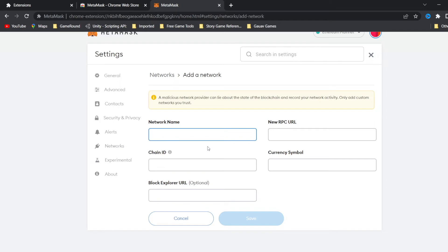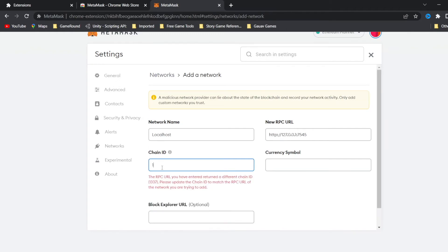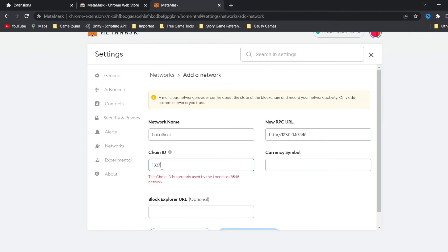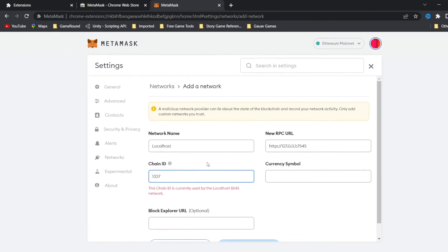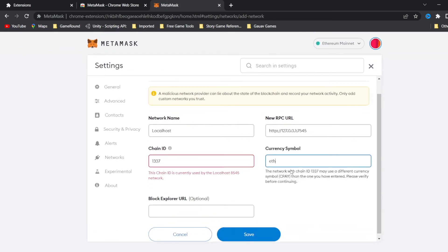In the network name, we are going to write localhost. In the new RPC URL, we are going to write http://127.0.0.1:7545. In the chain ID, we are going to write 1337 and the currency symbol we are going to write ETH. And we will save this network.